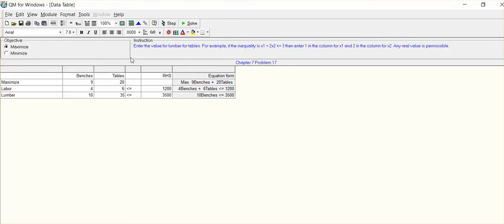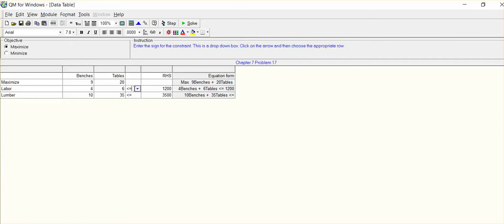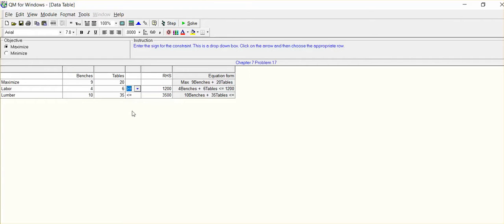Let me point out one thing here. Whenever you have a maximization type problem, it is always less than or equal to. If we were minimization, this is how you would change your sign to greater than. So remember,